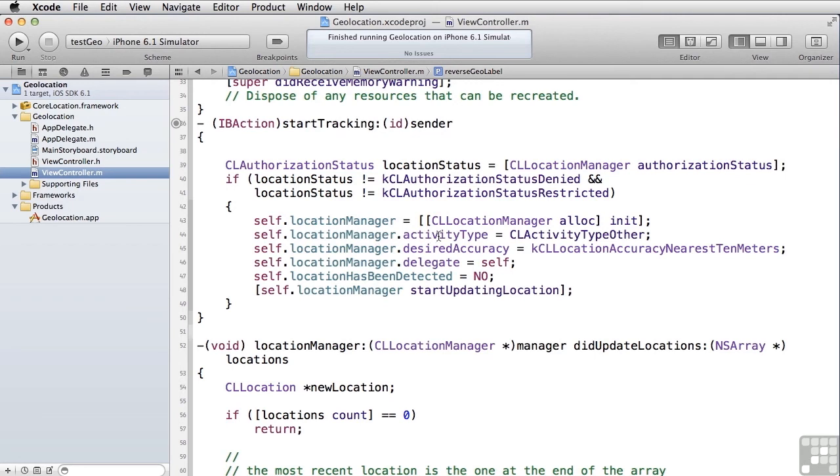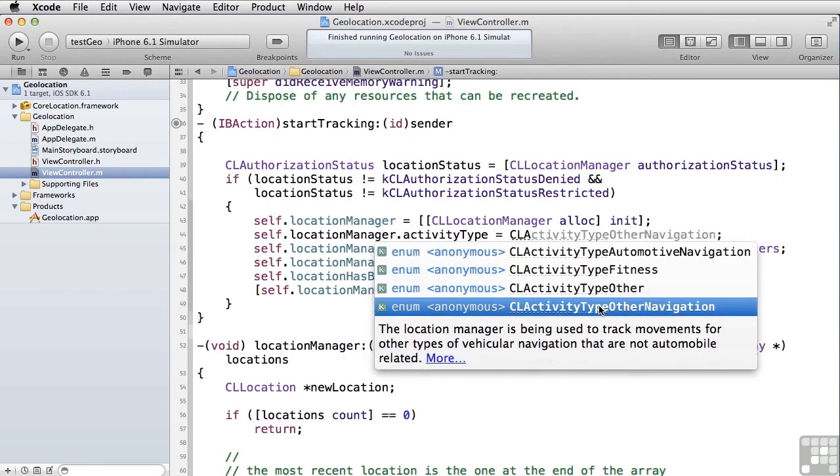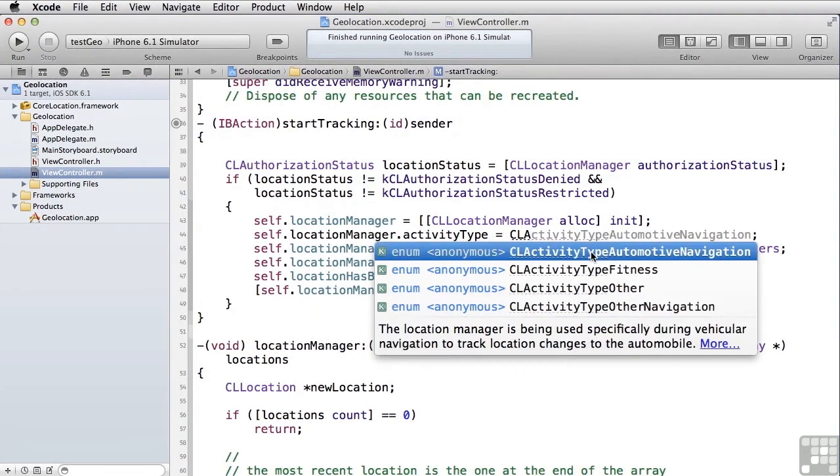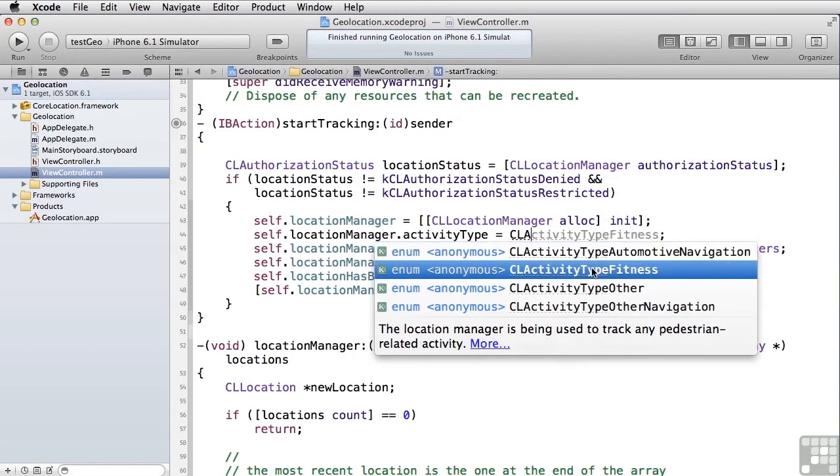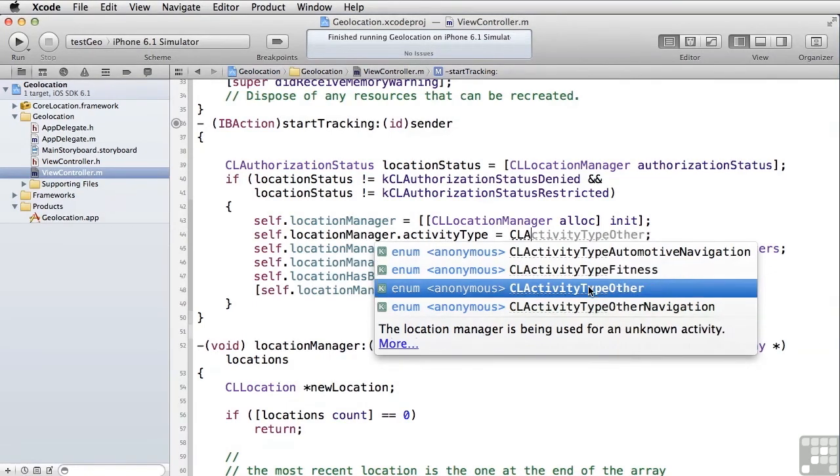Under activity type, there are a number of different options here. You can have CL activity type other, which is the default. Other navigation saying this is for generic types of navigation, a specific type for automobile navigation, and type fitness, which is for any kind of human transportation, walking, running, flying in your hang glider, whatever it is, but it's different than the navigation types. What these things do is they give hints to the location manager that allow it to conserve battery life by looking at the kinds of movement that's actually happening and determining whether or not it should make the call back to your application to deliver the data. So for example, in automobile navigation, it doesn't keep delivering data when you're stopped at a stoplight. So we'll pick other.